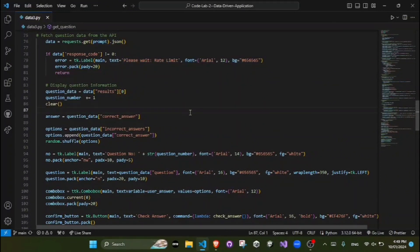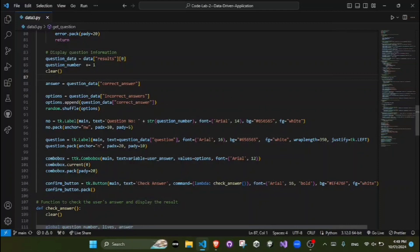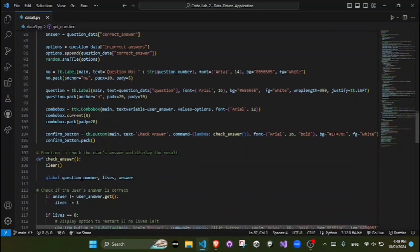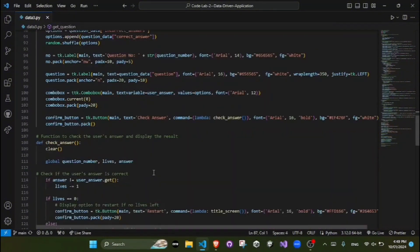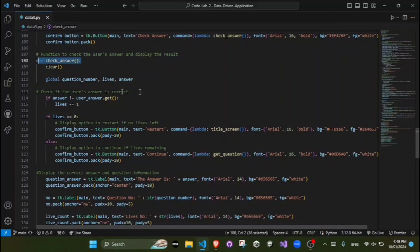The question and answer choices are extracted from the JSON response and the GUI is updated accordingly. The next function is for checking the answer. The CheckAnswer function compares the user's selected answer with the correct answer. If the answer is incorrect, the player loses their life.